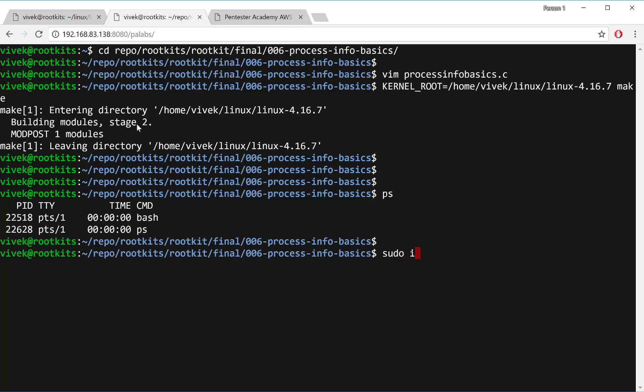Let's say now we can insert this kernel module. And again, this is a RootKids course. So we talk about kernel modules and inserting them and what kind of chaos they can cause. So here we go.